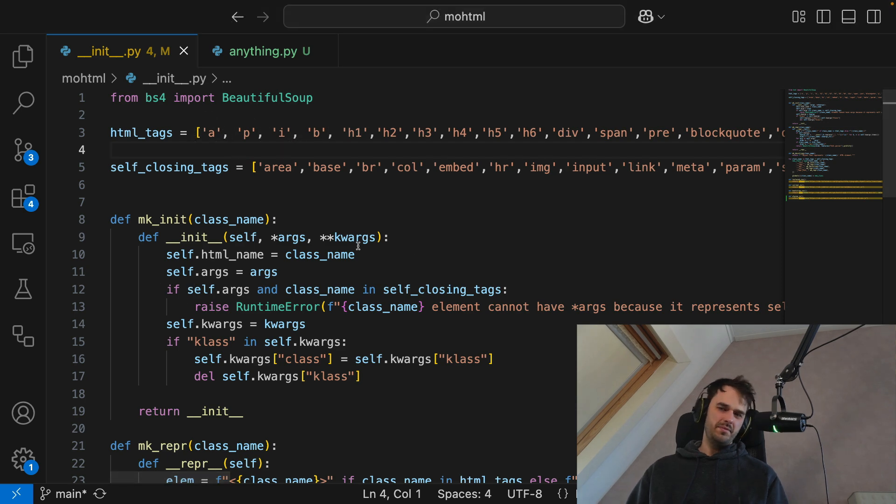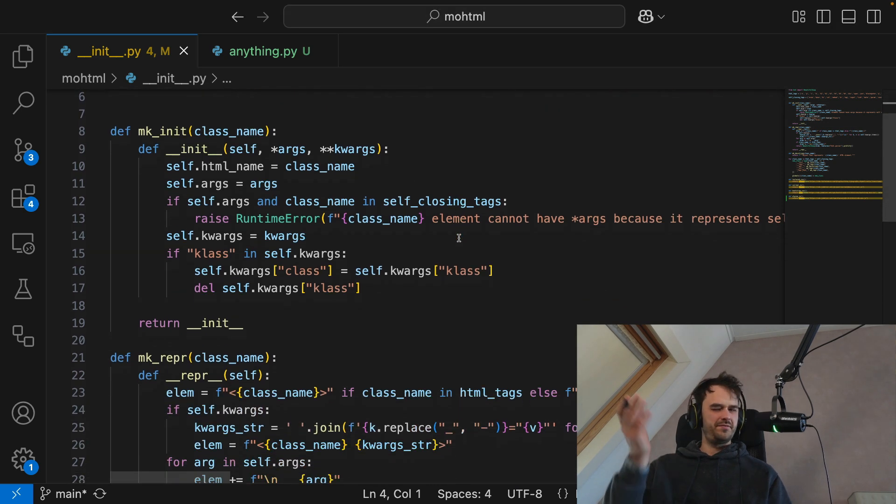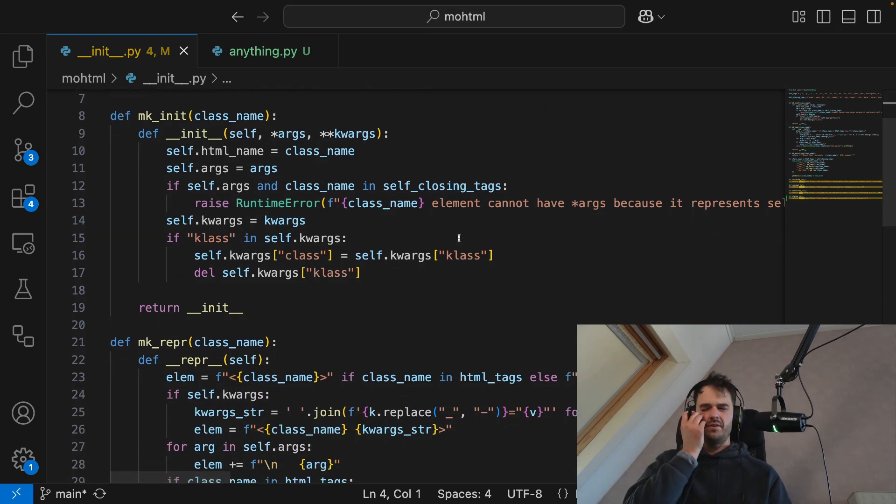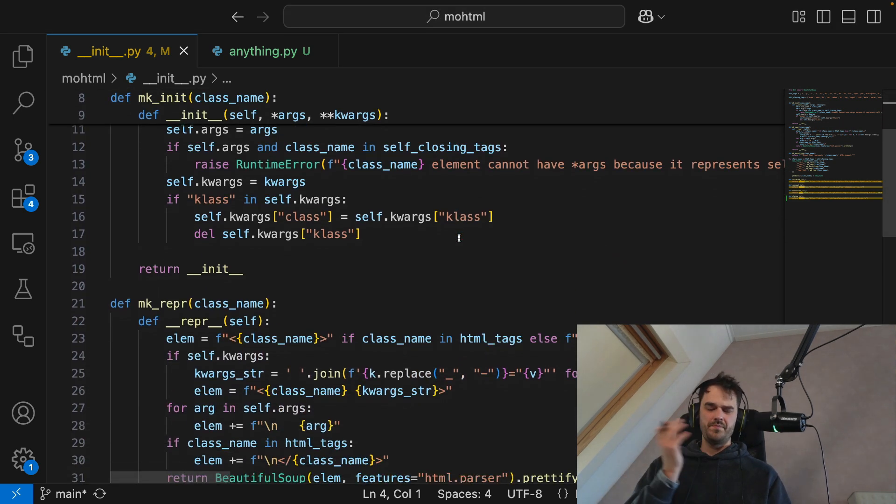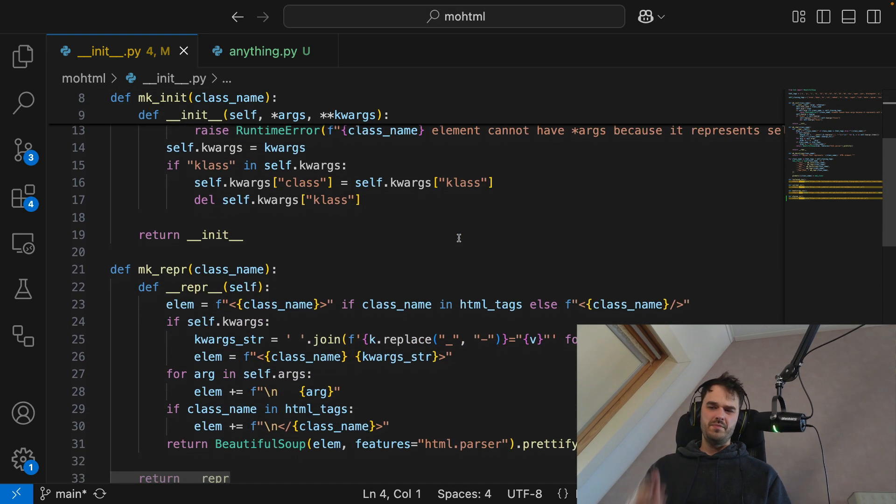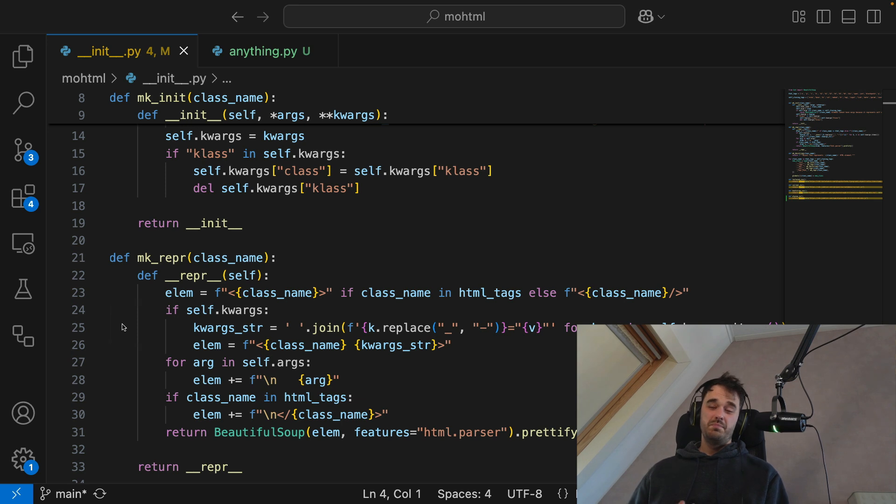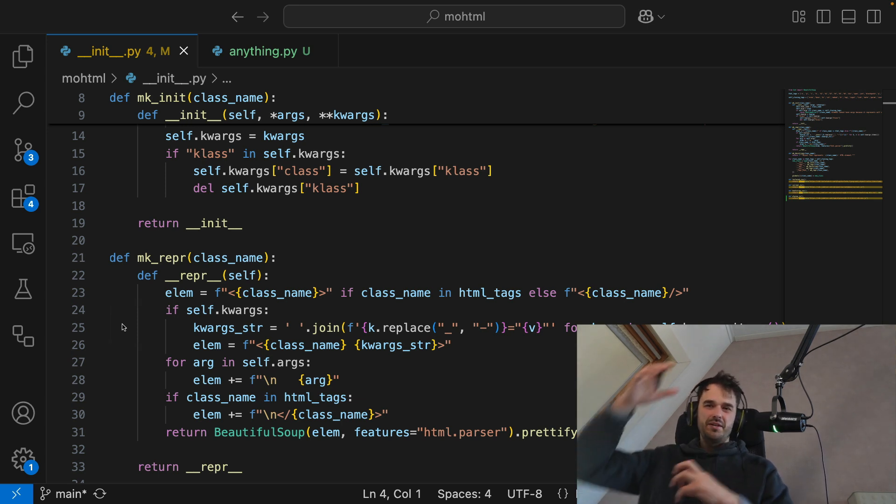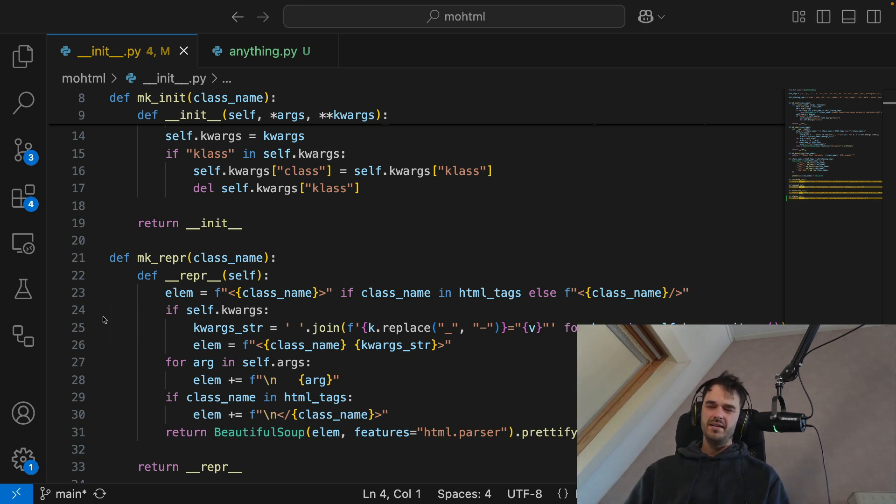And there are some implementation details, feel free to check that out when you go to the GitHub repo. But most of the stuff that really needs to happen in order to generate the HTML is just some string logic.